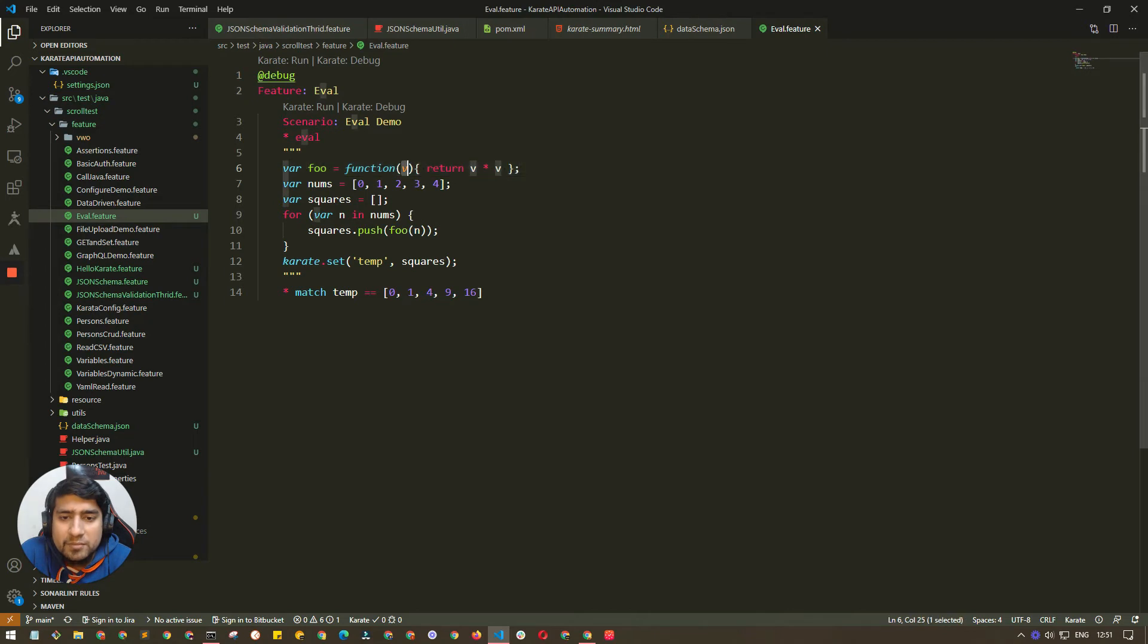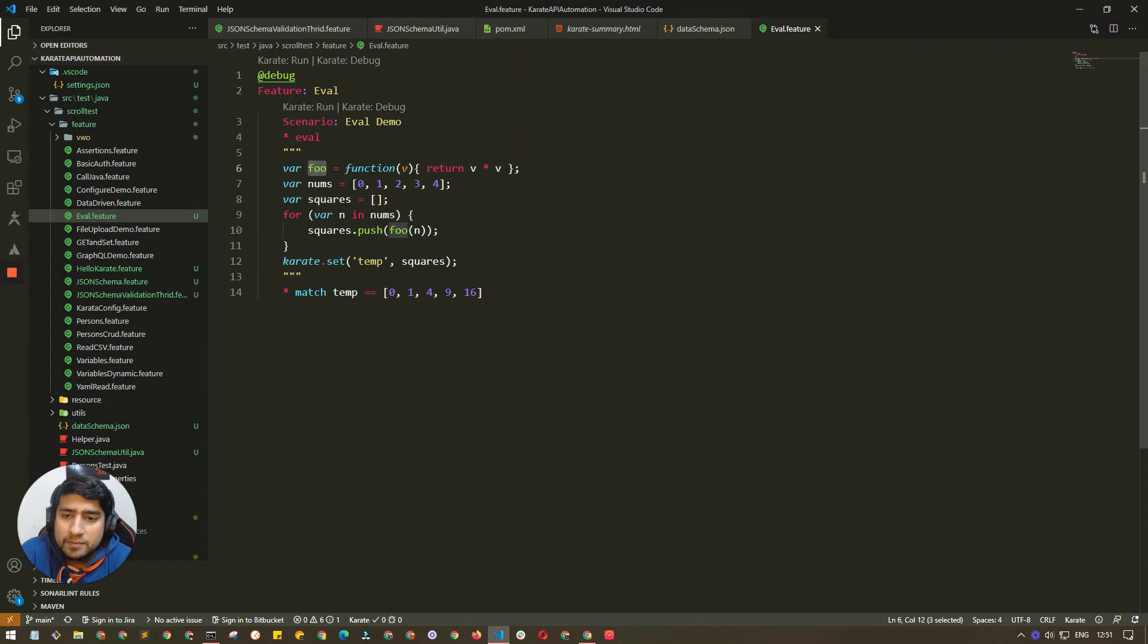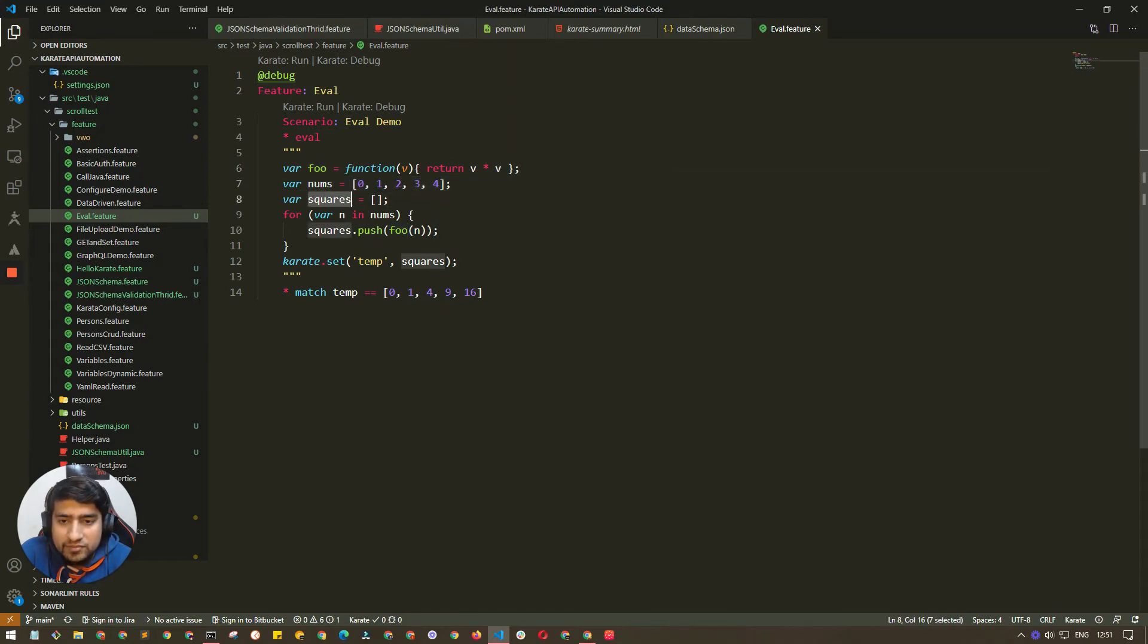We have a function foo which basically takes whatever parameter we pass and squares it. So it's acting as a square. Now we have an array that we created, an empty array.